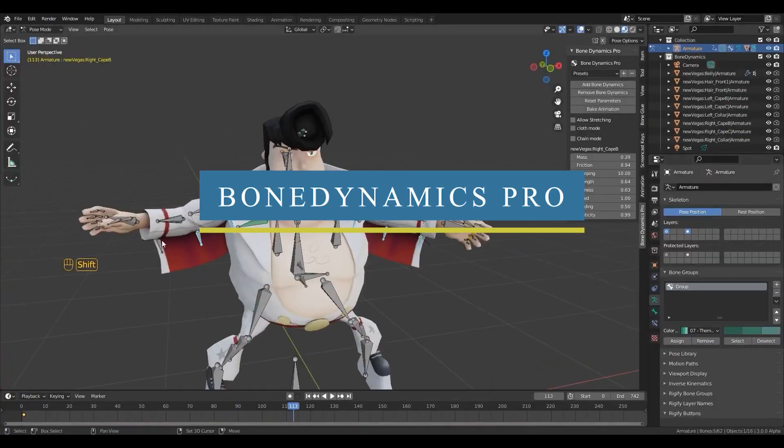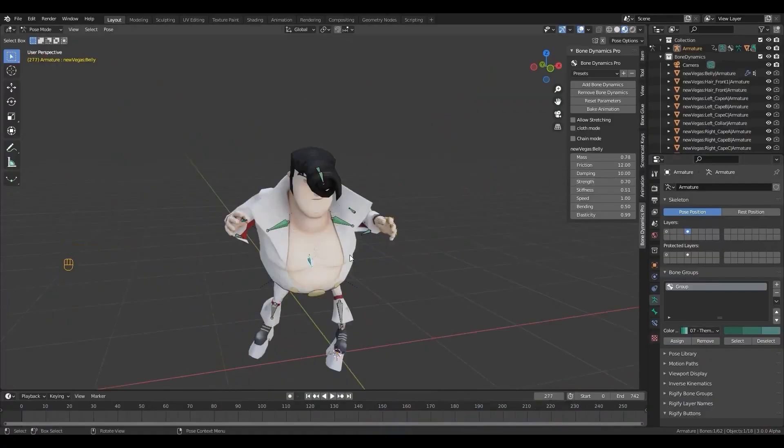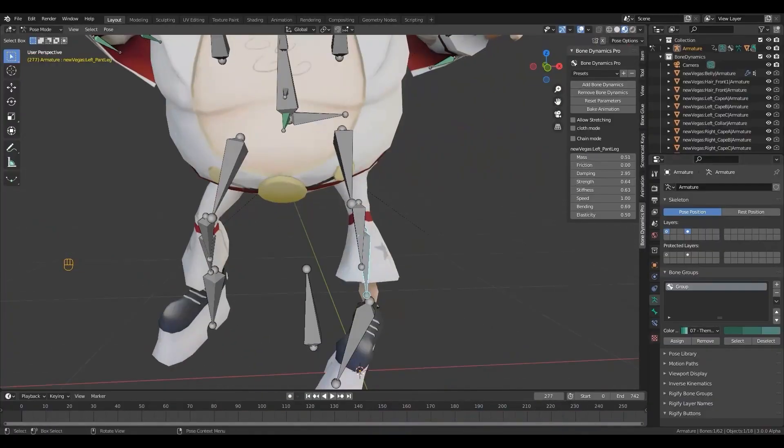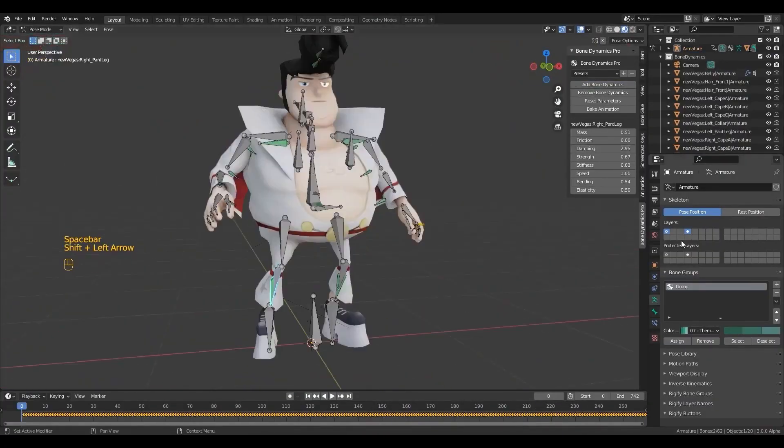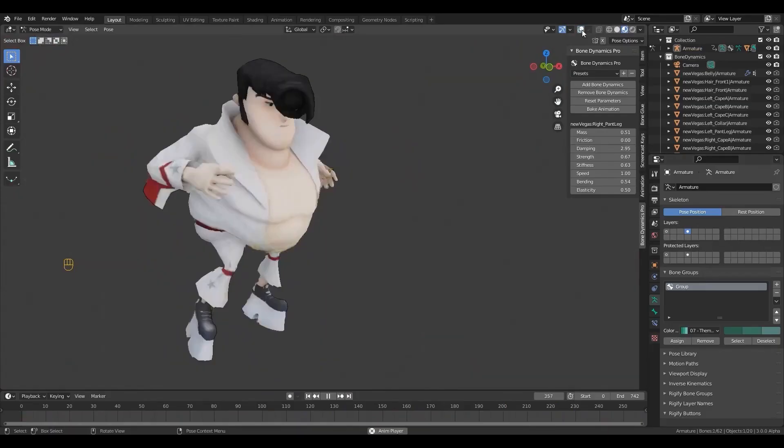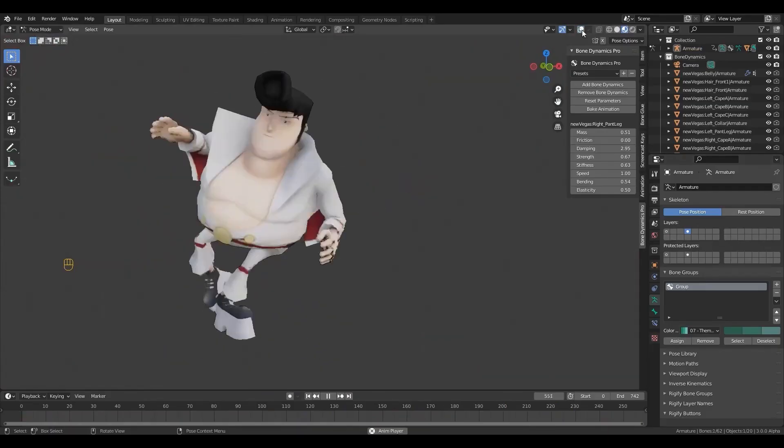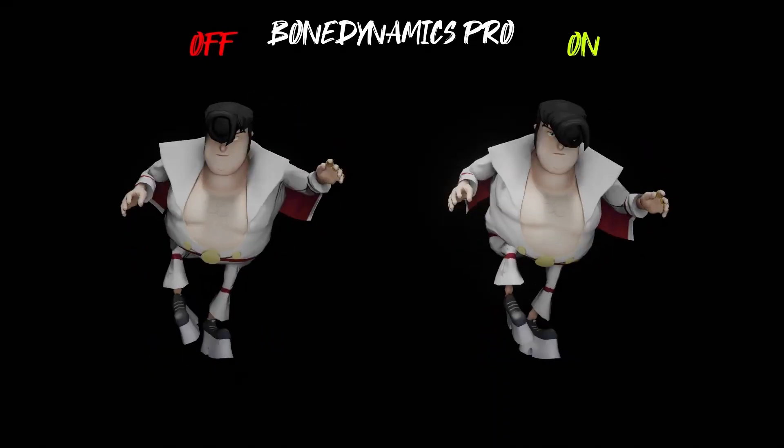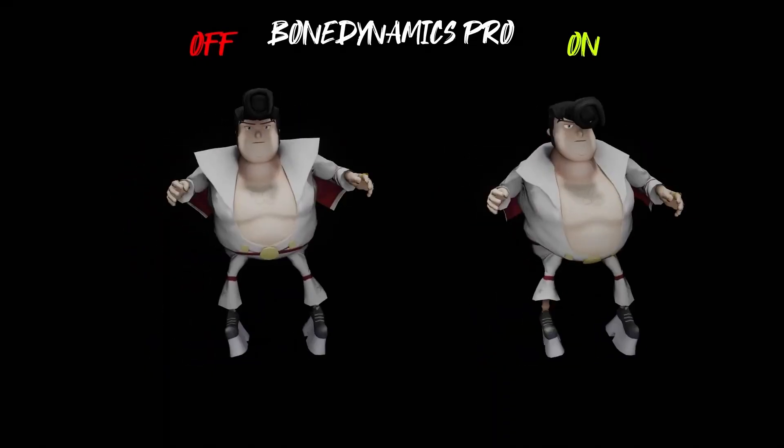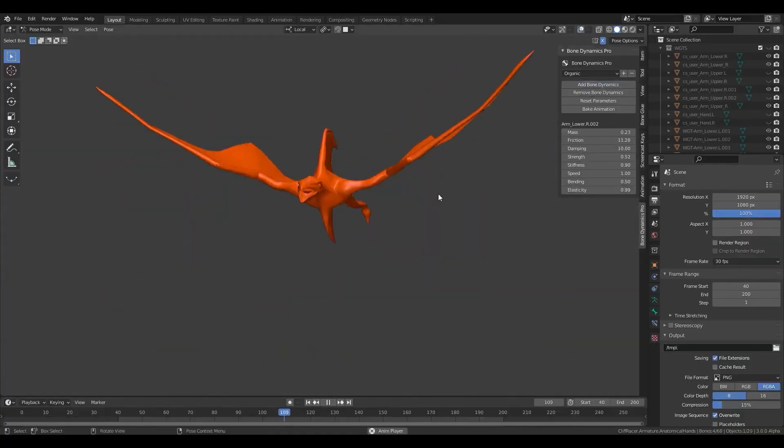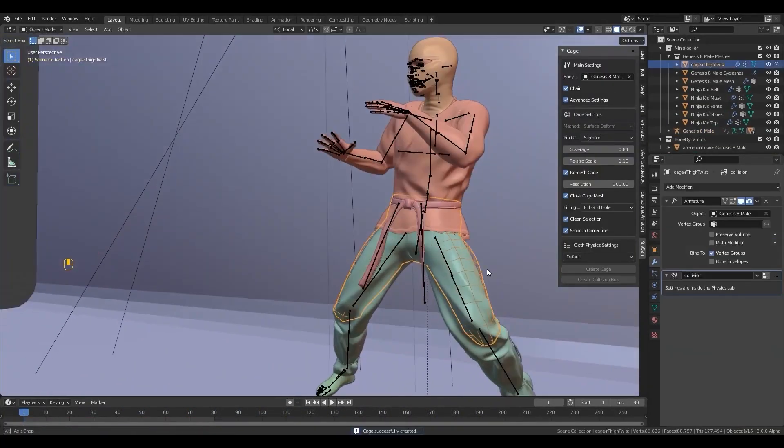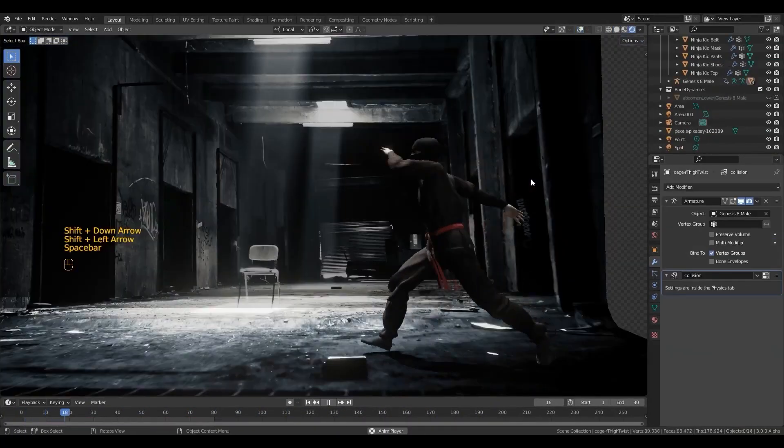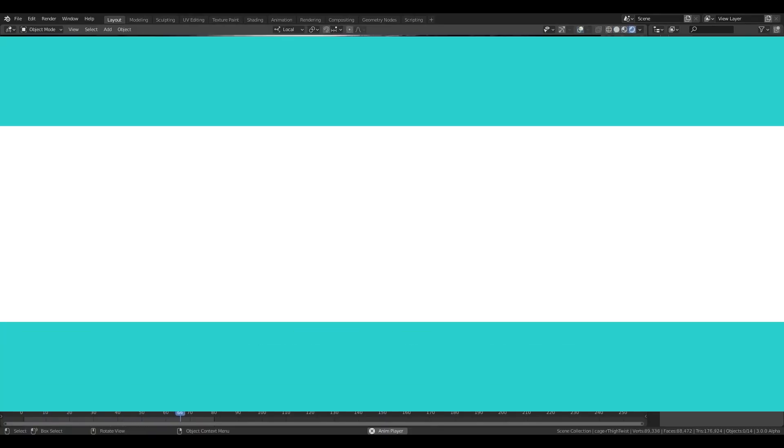We also have Bones Dynamic Pro, which is a Blender add-on that lets you improve your animations by adding physics and bone dynamics very easily. If you want to experience how fast it is to add such behaviors to your character animations or any kind of object animation that needs physics, you can grab the free version to try it for yourself.